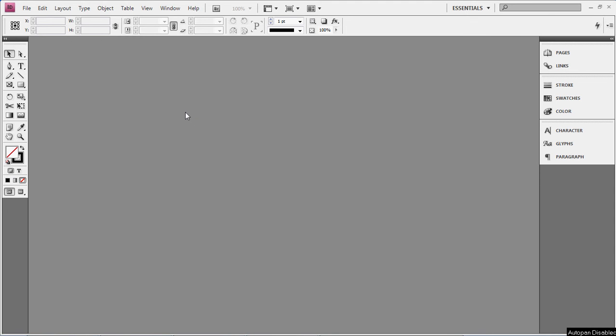So, first thing I do is I open up InDesign, and usually the little box here opens up, you know, create a new document or open up a previous document. So, just go ahead and close that.